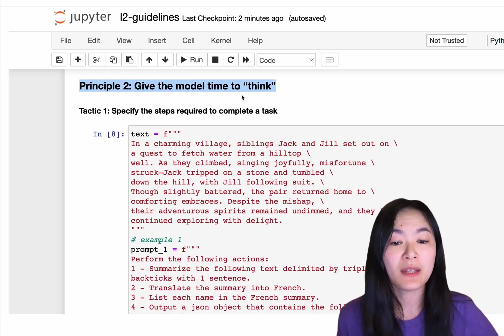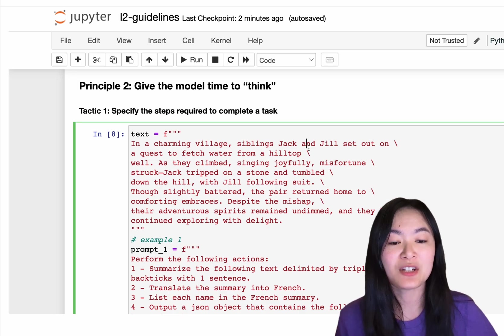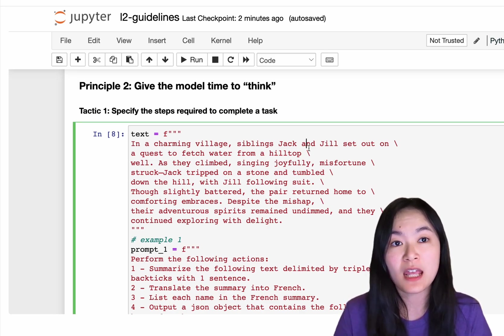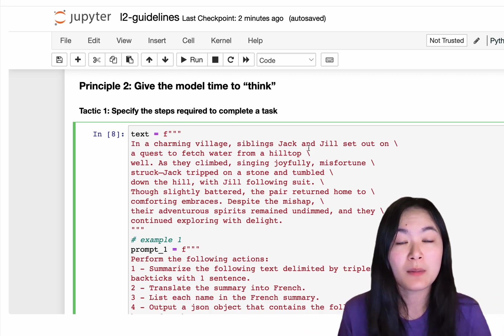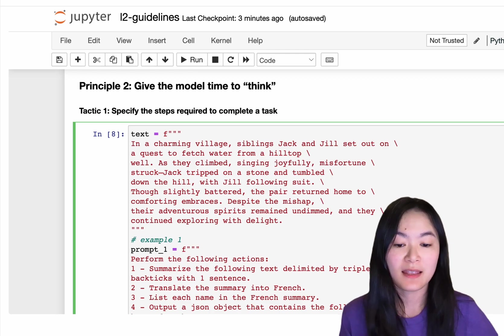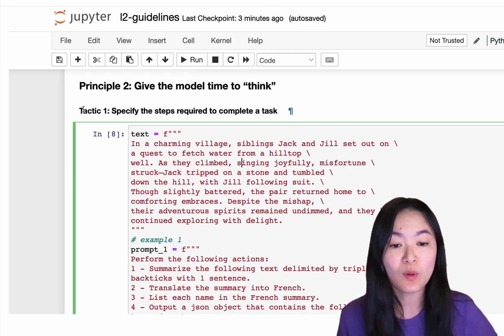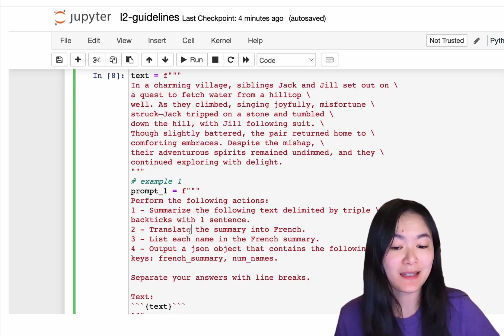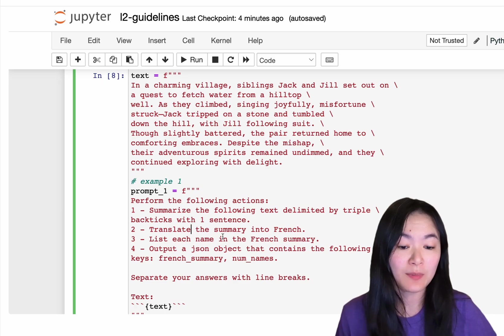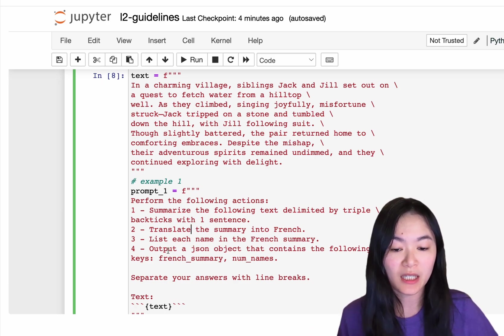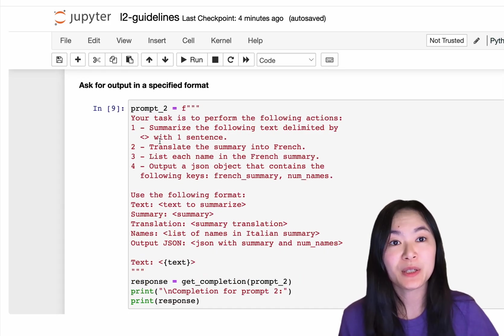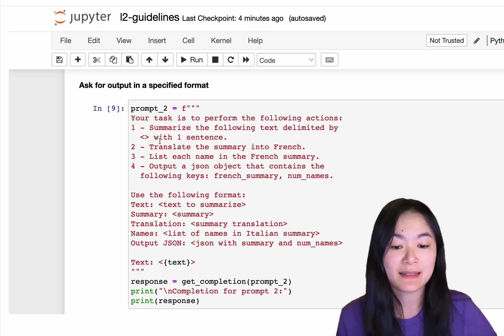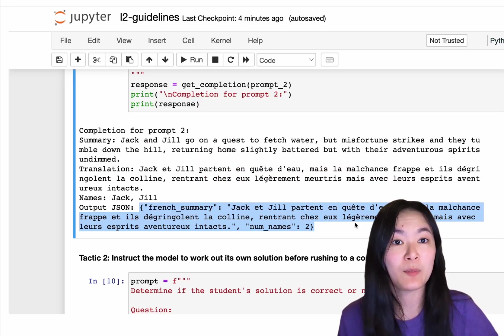The second principle is to give the model time to think. This is actually how humans think. Especially when we have a complicated task, we might not be able to come up with a solution directly. We might need step-by-step instructions. That's exactly what tactic 1 is to specify the steps required to complete a task. We summarize and then translate the summary and then list each name in the summary. And then we input the JSON object to get the final output we desire. It's also better to ask for input in a specific format such as JSON. Now you can see the output is a JSON format.